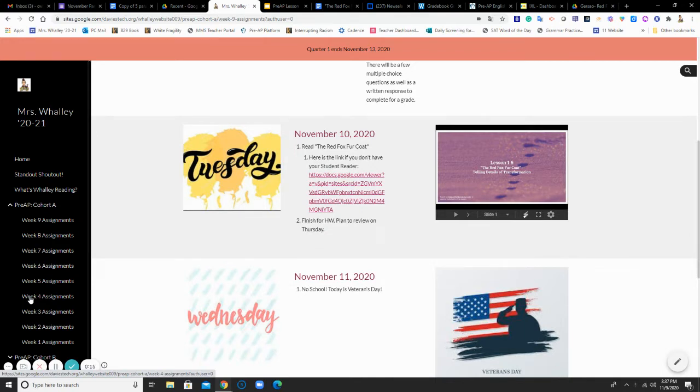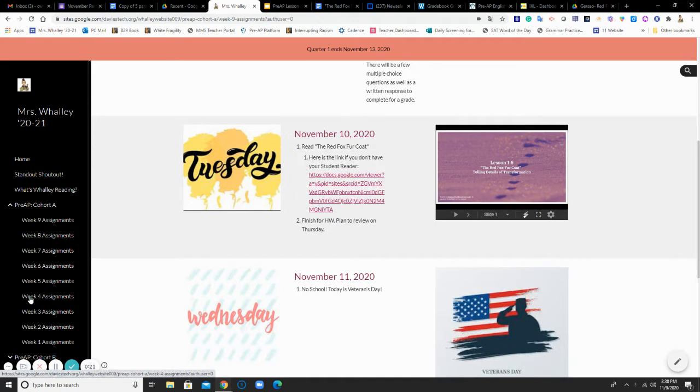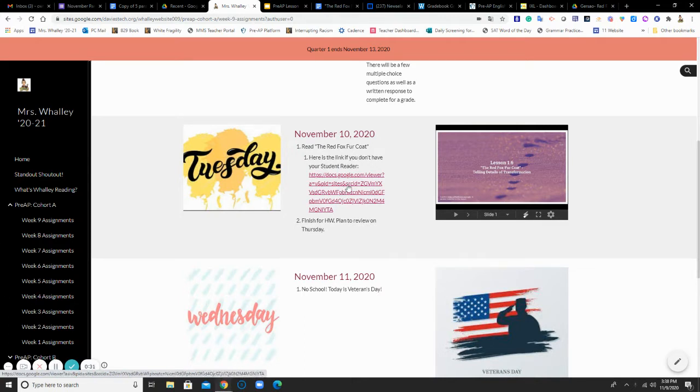It is the same for Cohort A and Cohort B. Today you are reading the Red Fox Fur Coat. If you have your student reader, that's excellent, and I want you to use that to annotate as you go through the story. If you don't have it, I have attached a link here to a Google Doc that has the story on it.